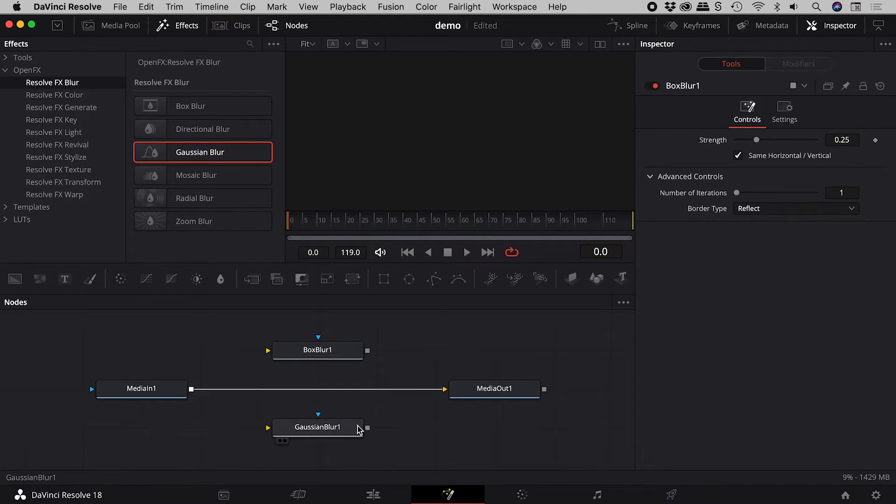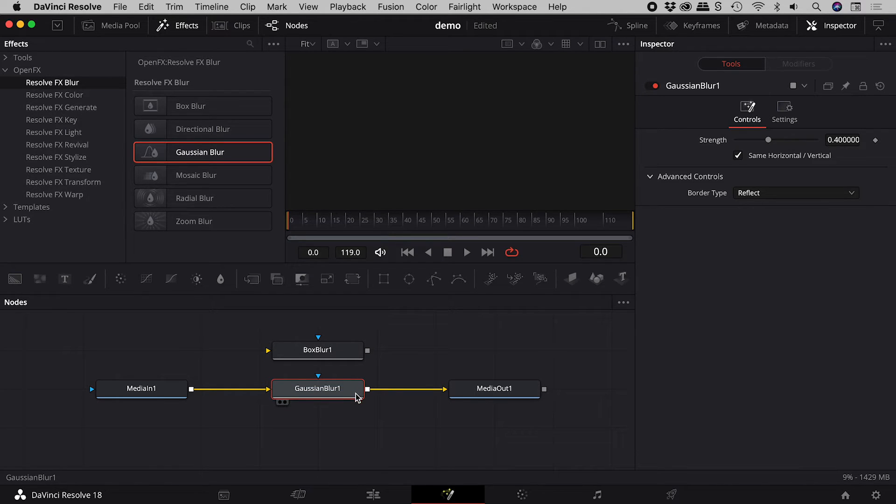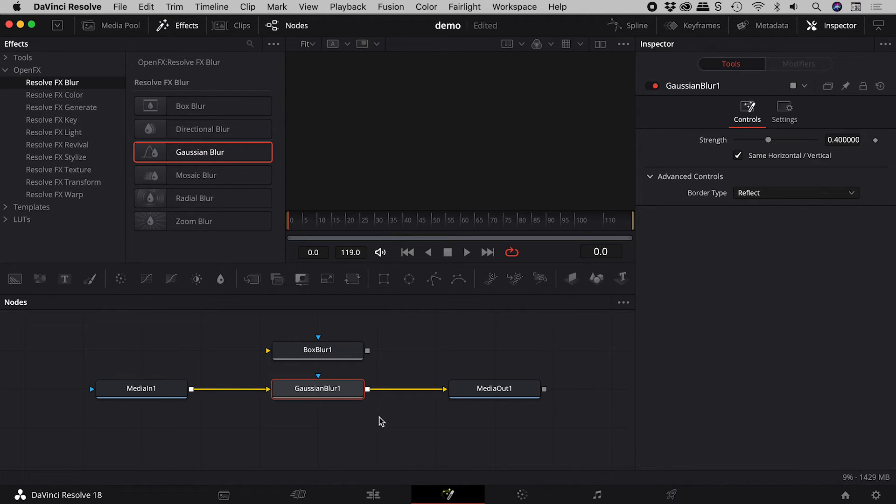Similarly, hold down the shift key while dragging, and release when you see the line change color, and you can easily insert a node.